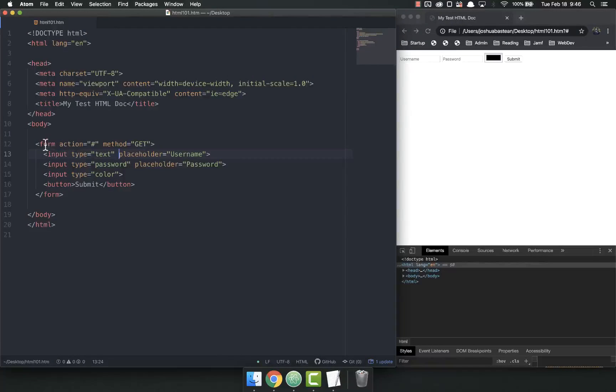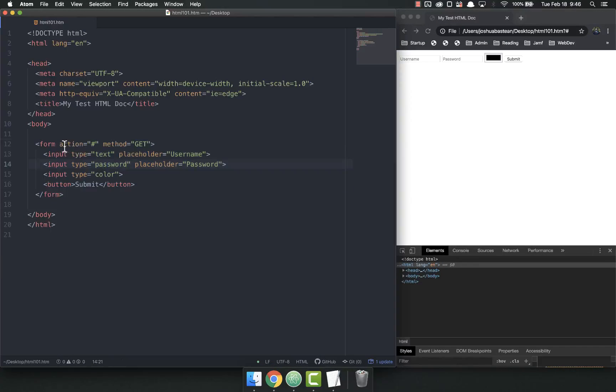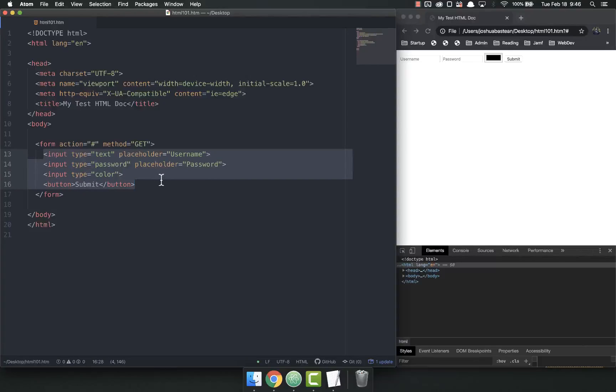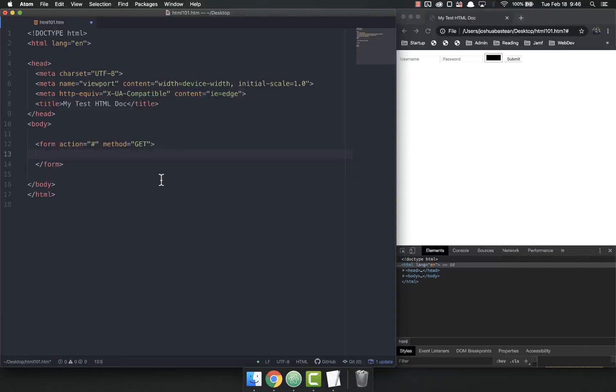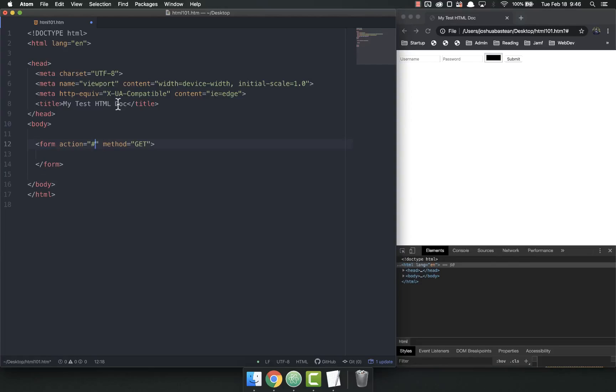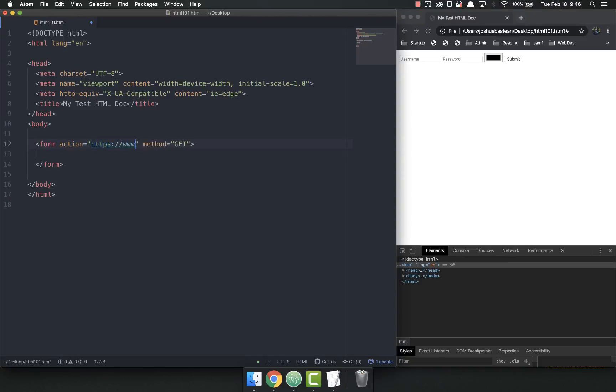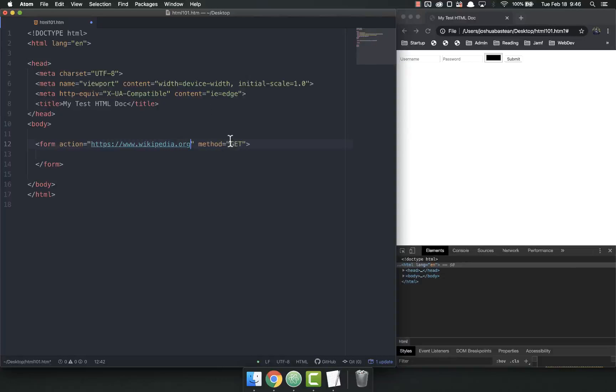We've already talked about the form tags and everything, briefly discussed the action and the method. I'm just going to reiterate real quick: the action is where it goes, it's a URL for where the form submits. Let's put the action to wikipedia.org and make a GET request.